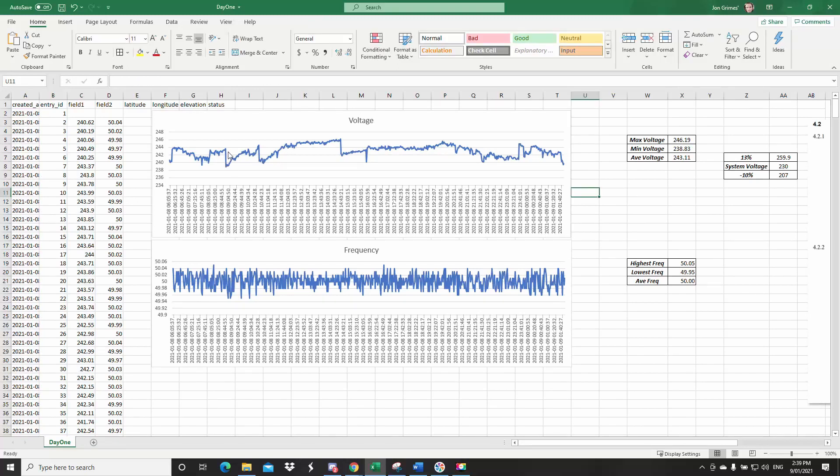The ups and downs, so the big spikes and the big dips are called sags for the downs and swells for the up.